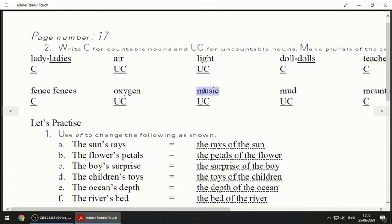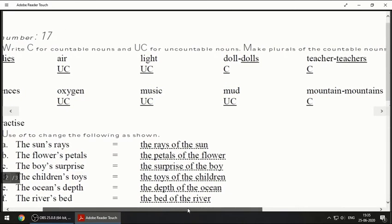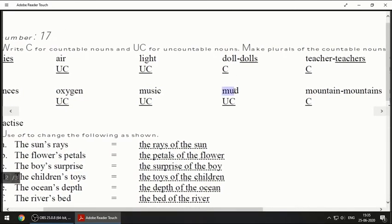Next one is 'music' — you may get confused because we say 'I have one song' or 'I have 10 songs,' but music is something else. Music is uncountable; we cannot count music. Same way for 'mud' — we cannot count it, so it will be uncountable.